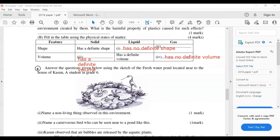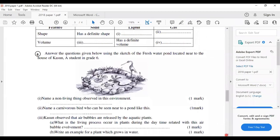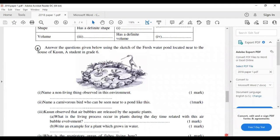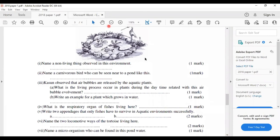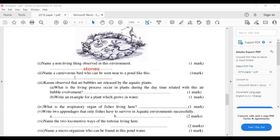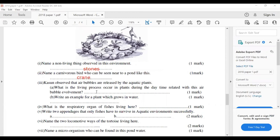Question six: answer the questions using the sketch of the fresh water pond located near the house of Kason, a Grade 6 student. Name a non-living thing observed in this environment — you can write stones. Name a carnivorous bird that can be seen near the pond — you can write the crane, which is carnivorous, eating only the meat of other animals. Kason observed air bubbles released by aquatic plants — what living process occurs in plants during the daytime related to these air bubbles? The process is photosynthesis.